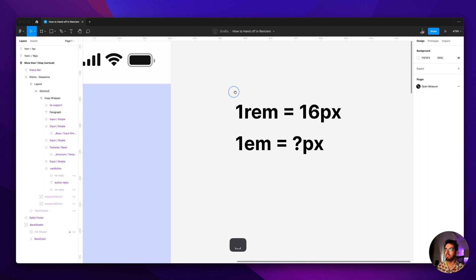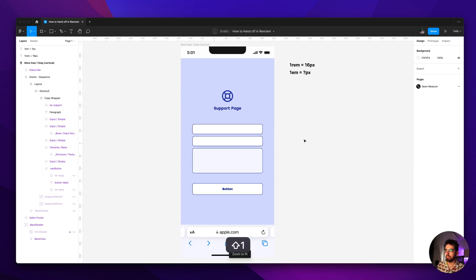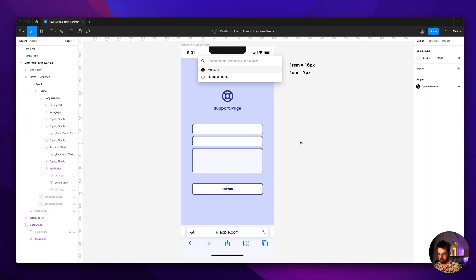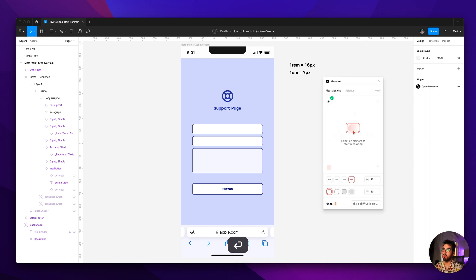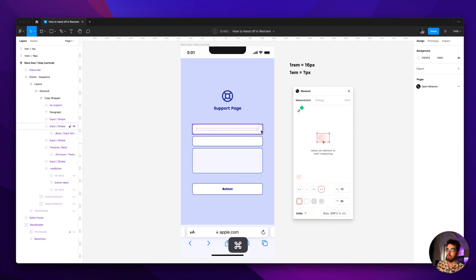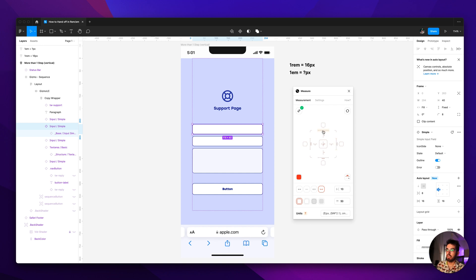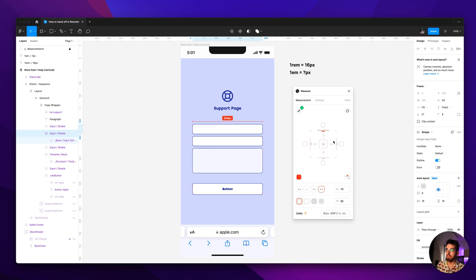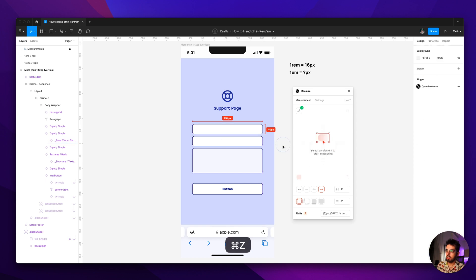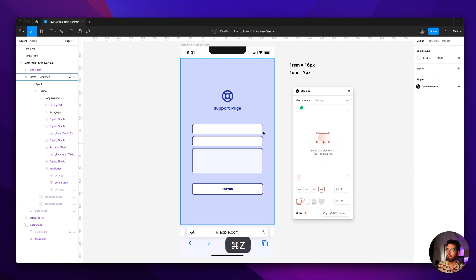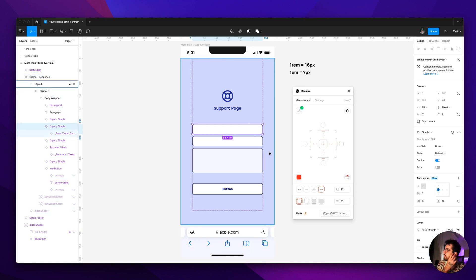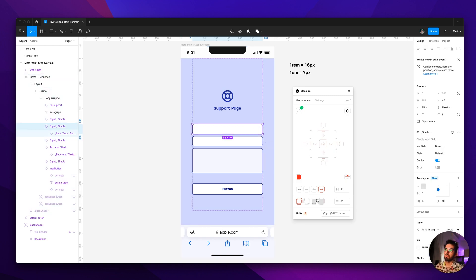So I'm just going to boot the plugin here. Off the bat, if you select something in the plugin and you click these lines here, it kind of adds the measurements for you and by default it's in pixels. So I'm just going to undo here.